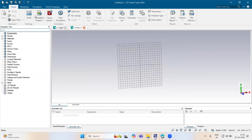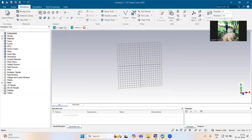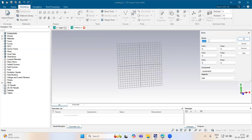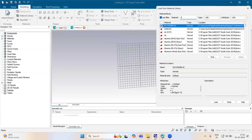First we will take the substrate. This will be minus ws by 2 to ws by 2. Then it will be jbpls, but it will be jbpl minus hs. And then it will be jbpls.